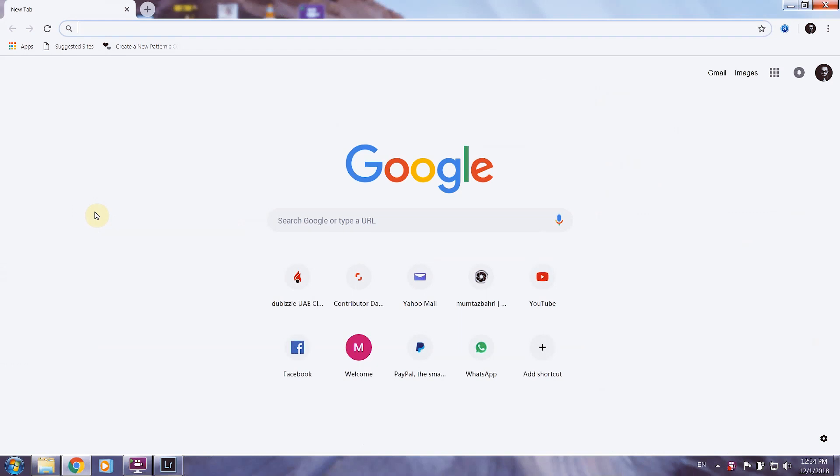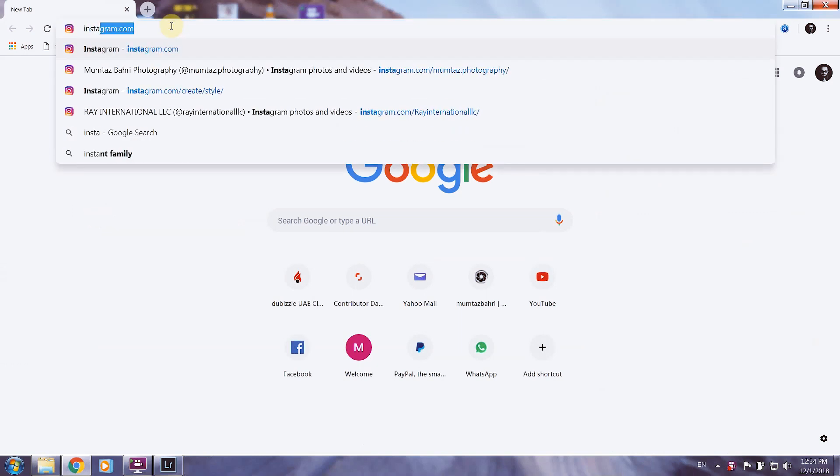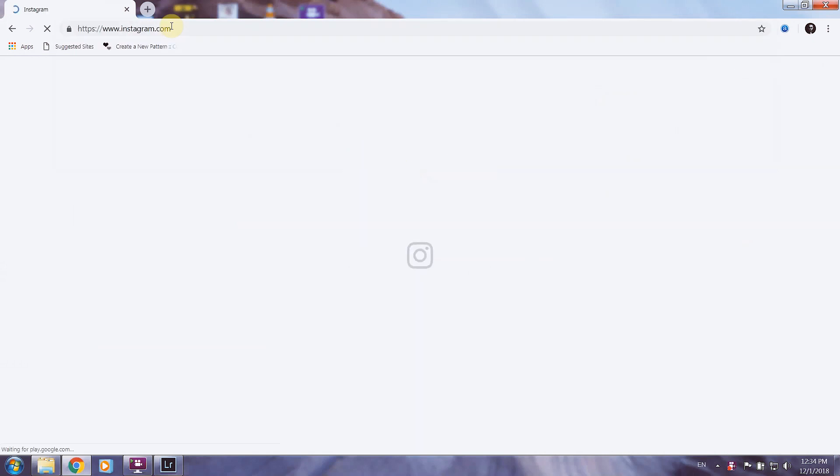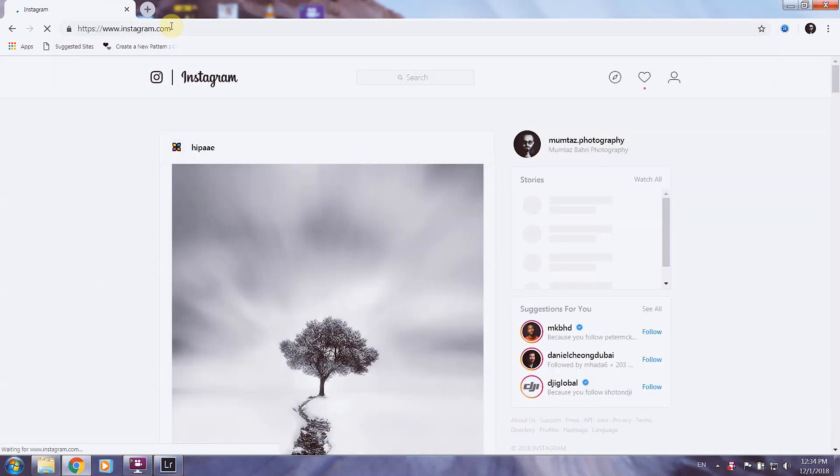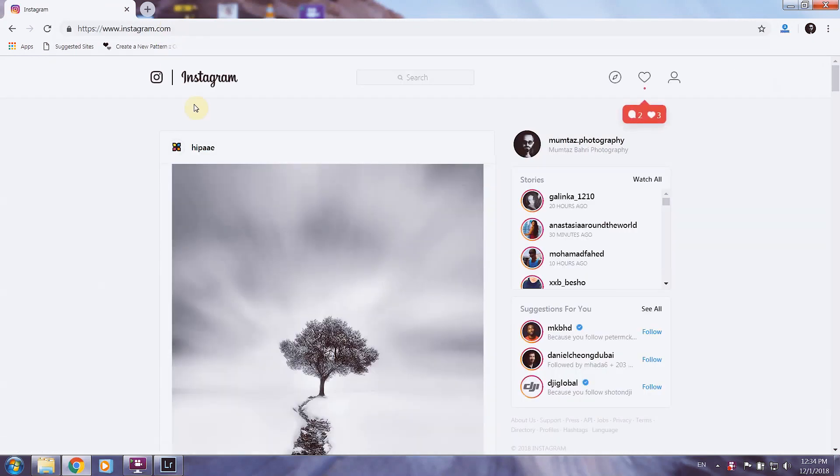All you have to do is go to Google Chrome, go to Instagram and log into your account. After logging into your account,